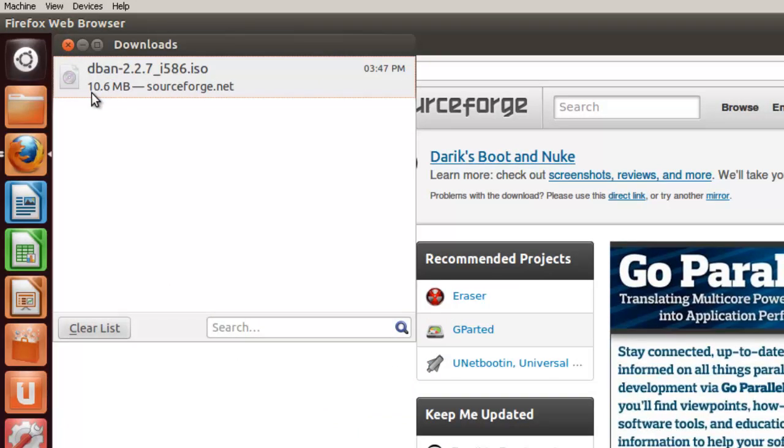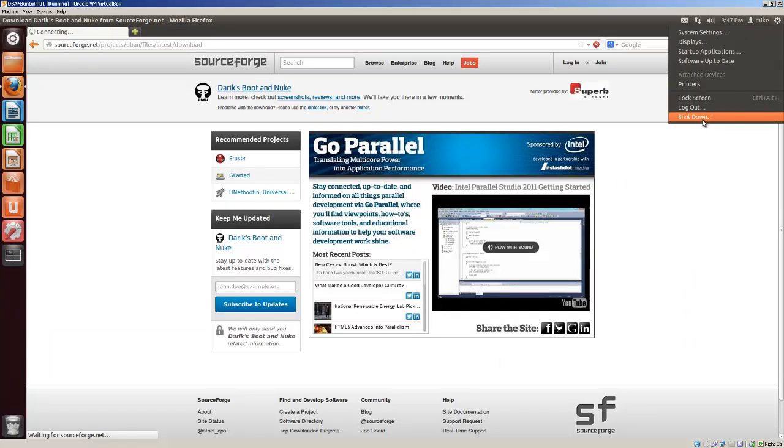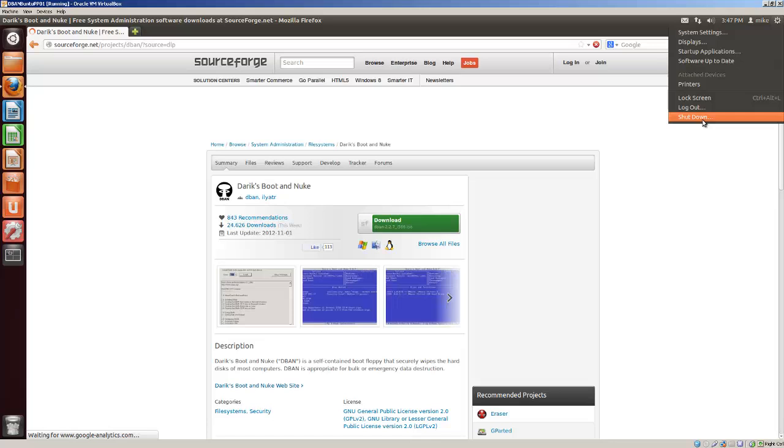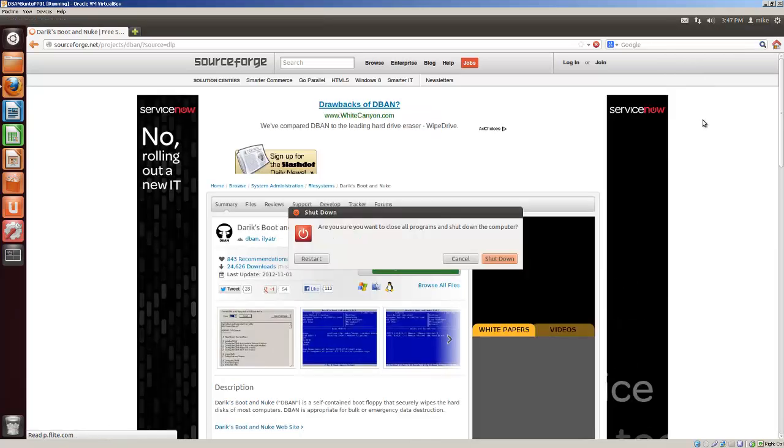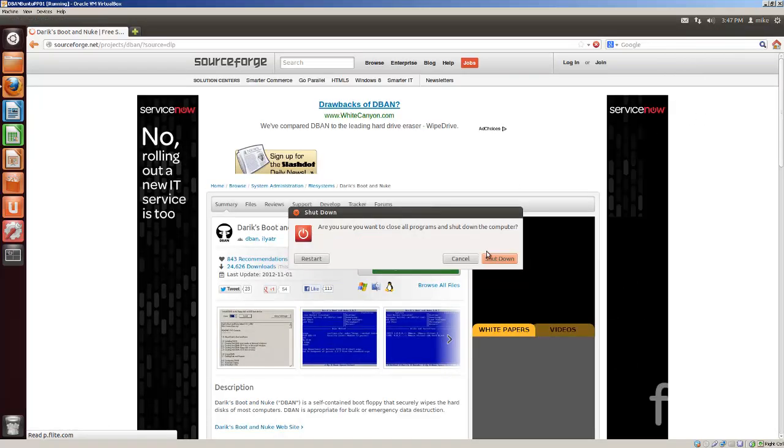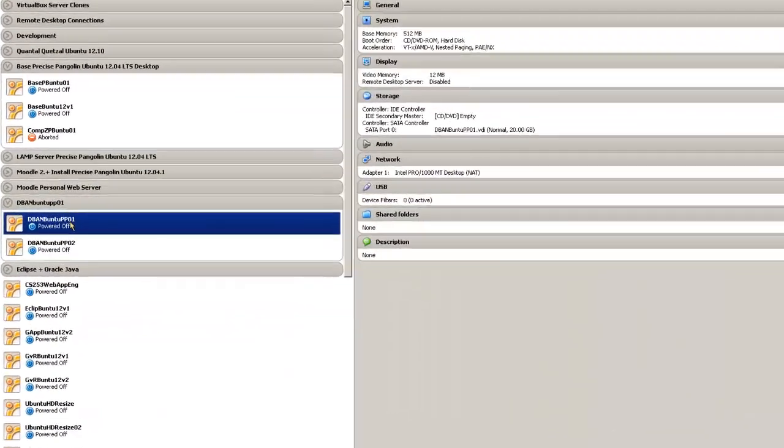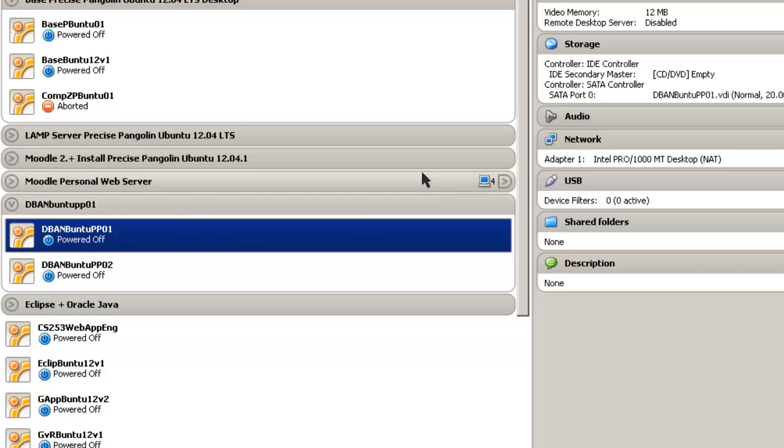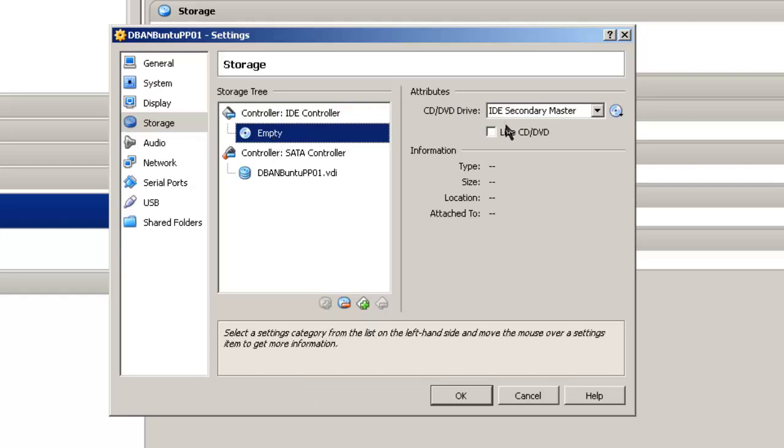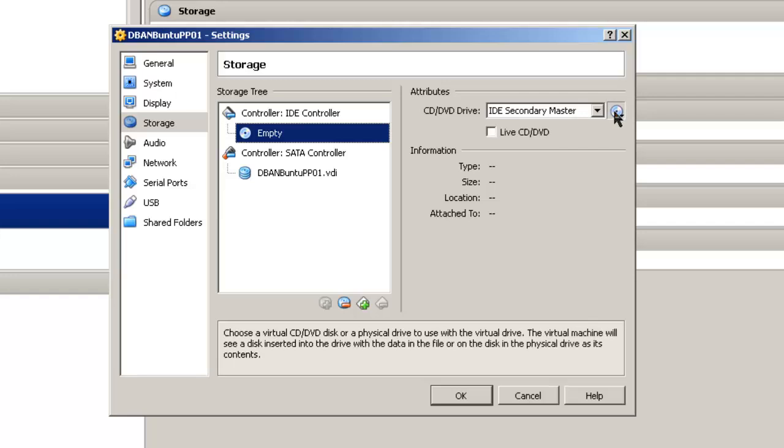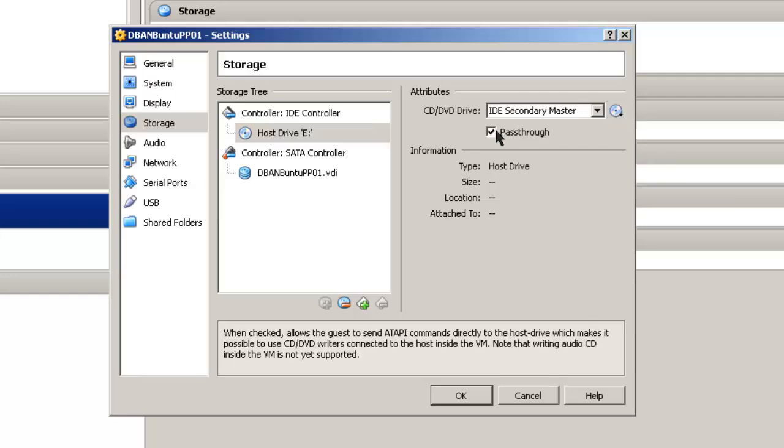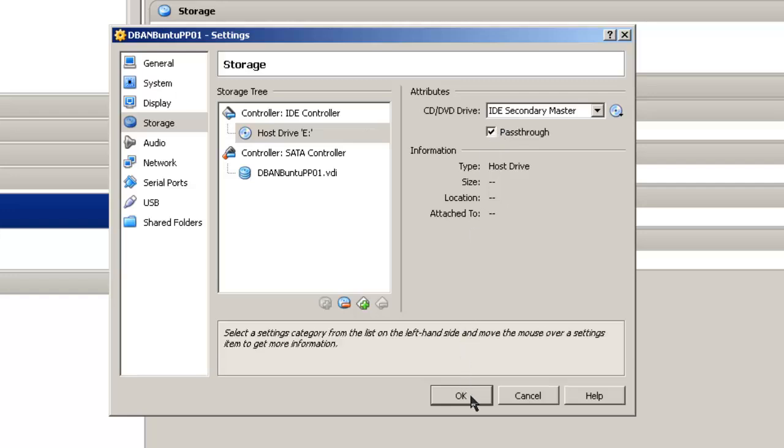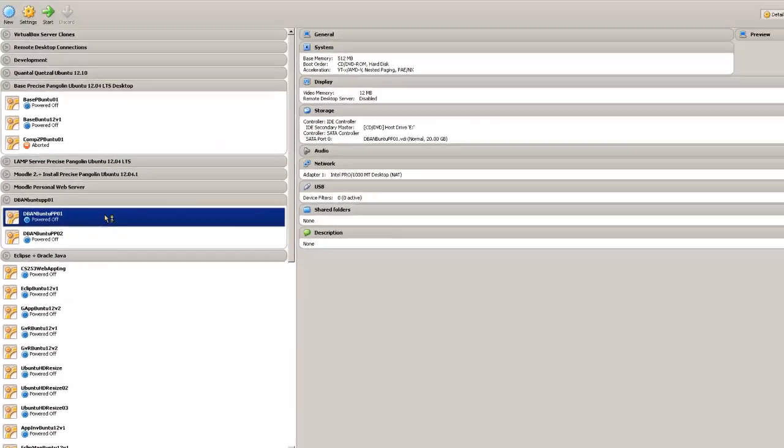Now this is an Ubuntu virtual machine. The file has been downloaded, but I am just going to close this. I actually want to shut it off here for a second, shut it down. So that if you are using a virtual machine, I am going to show you what to do on the virtual box settings to make sure that you can burn a disk. Before you can burn an image to disk in a virtual machine, in this case you are going to have to make sure there are some settings set. In this case I have dbandbuntu ppo1, go to storage. And I want to make sure that I have the ID secondary master, well actually I want to make sure that I want to have host drive E, and pass through is checked. Click OK. And then go ahead and start the virtual machine.